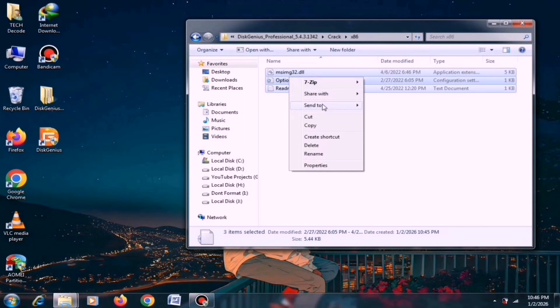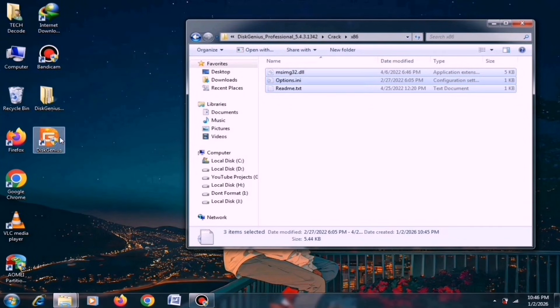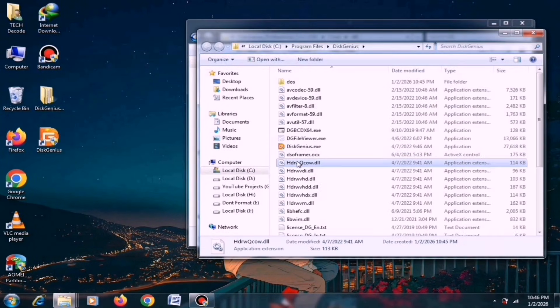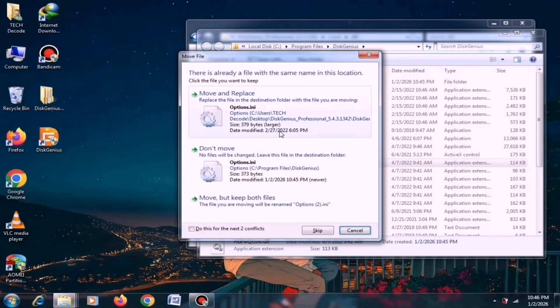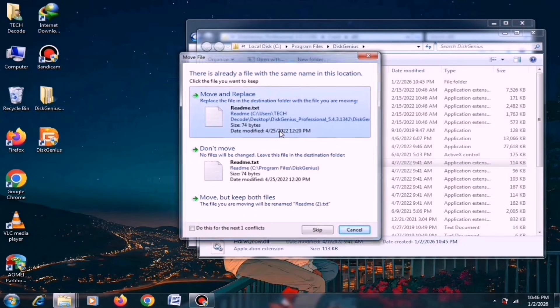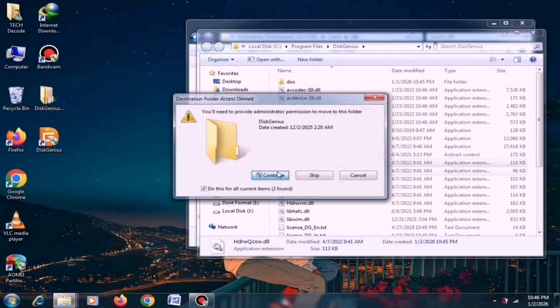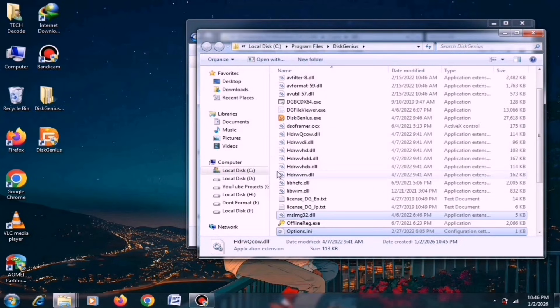Next, copy all the files from this folder and paste them into the Disk Genius main directory. And that's it. Your Disk Genius installation is now complete.